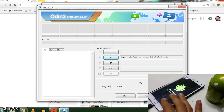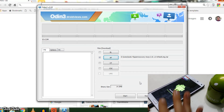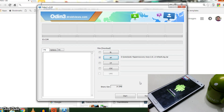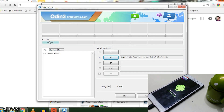Now connect your phone to the computer. You'll see a COM with a random number on the left, which indicates that the phone is properly connected. If not, install Samsung Galaxy Note 4 drivers and then try again.